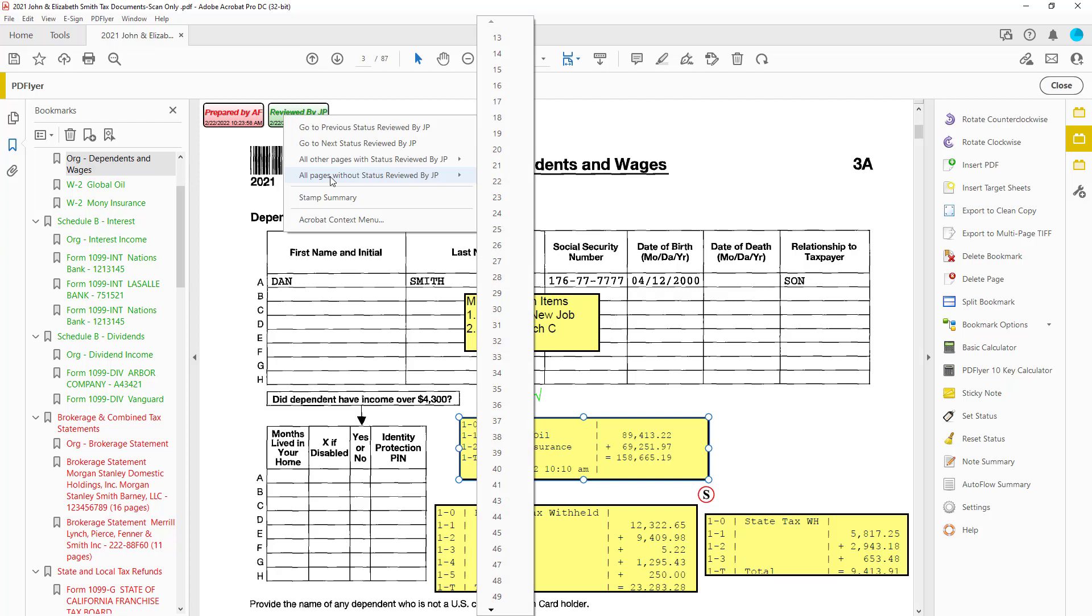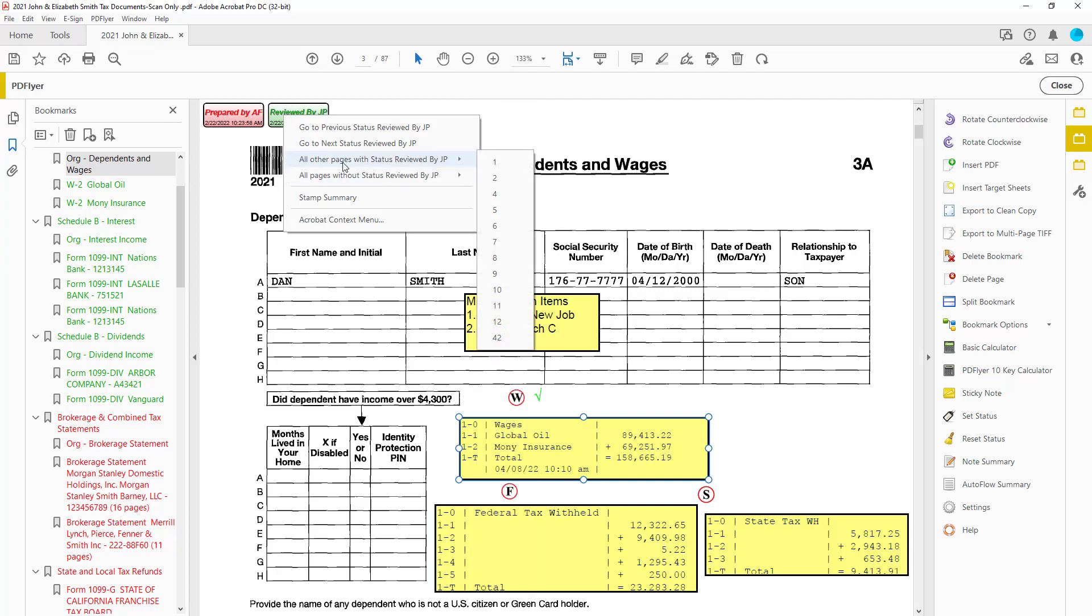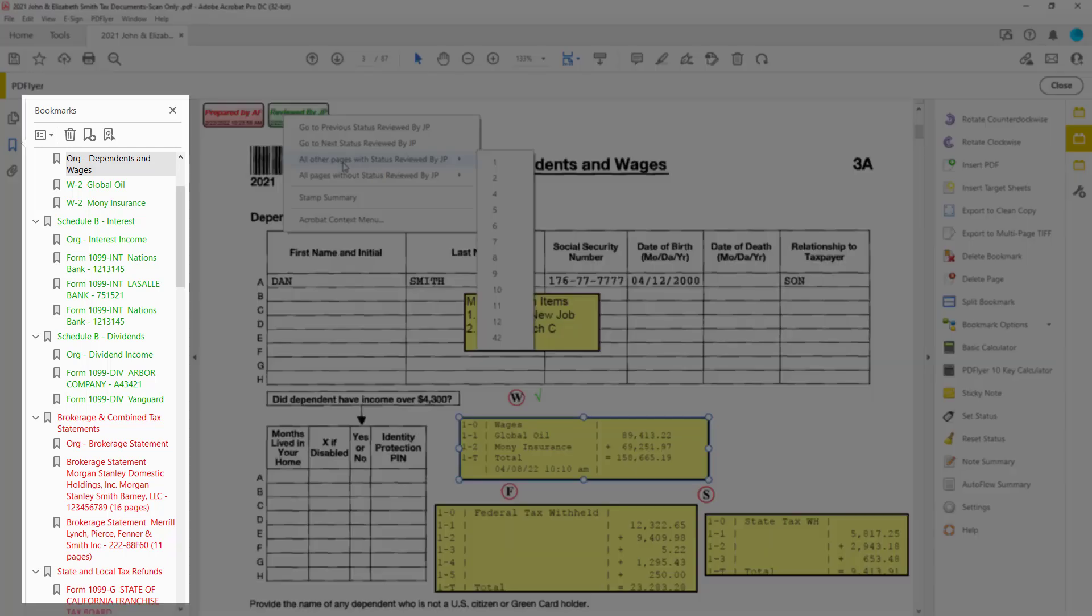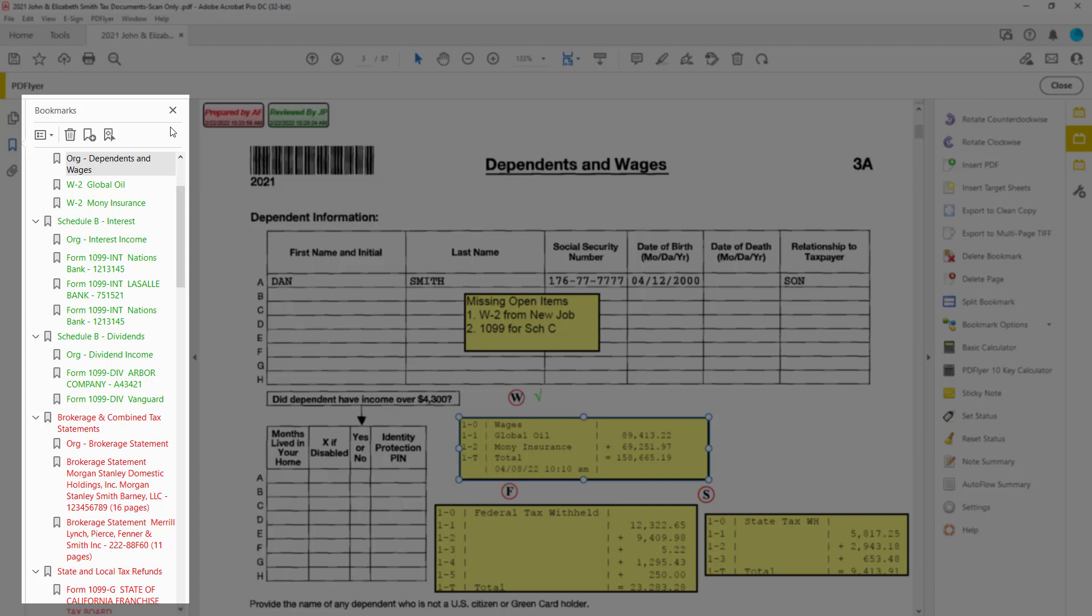And once reviewed, it'll be added to the reviewed list. The same goes for preparers as well. And because PFX Scan created this bookmarked PDF in the order of the tax return from sometimes many individual documents given to you from your client,